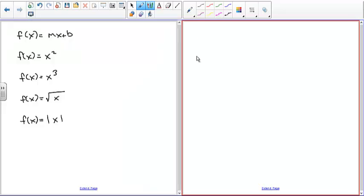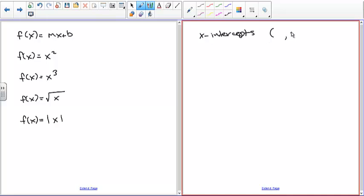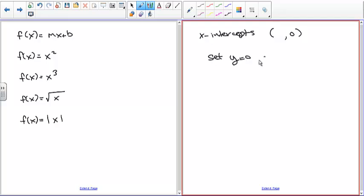Let's talk about x and y-intercepts. X-intercepts are where the y-value is equal to zero, so we show them as some number comma zero. To calculate the x-intercepts, we set y equal to zero and then solve for x.